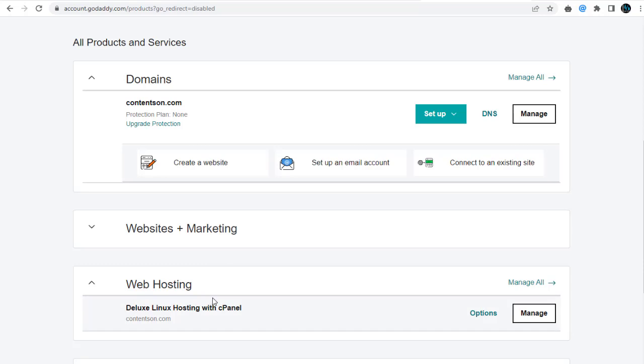To access GoDaddy cPanel settings page, we need to click this Manage button under the web hosting section.